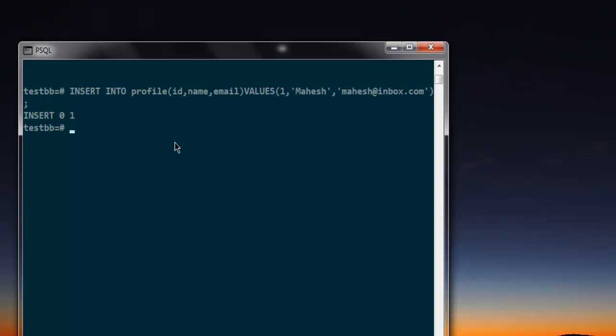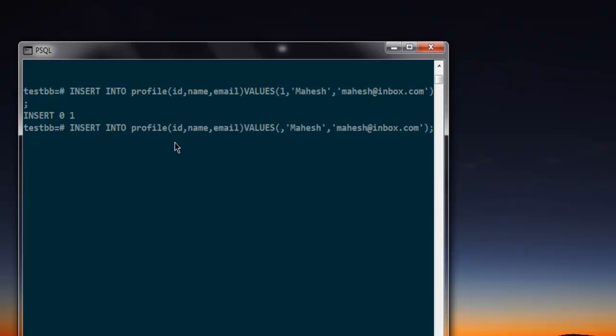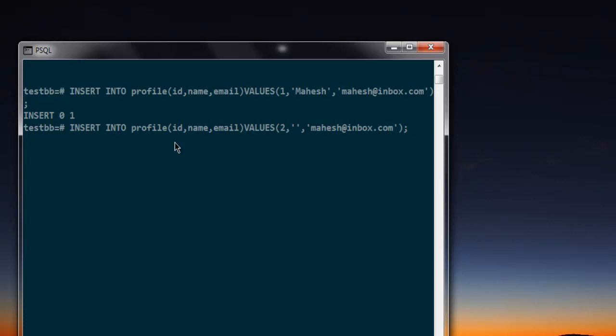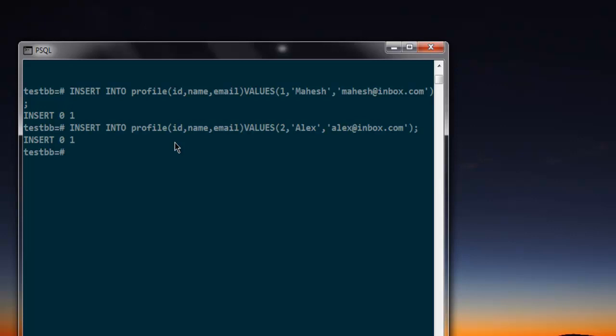You can keep doing this with new entries. Simply change your id. You can edit all the entries here. Let's say Alex is the second entry. So alex at inbox dot com. Then insert. So we have two entries right now.